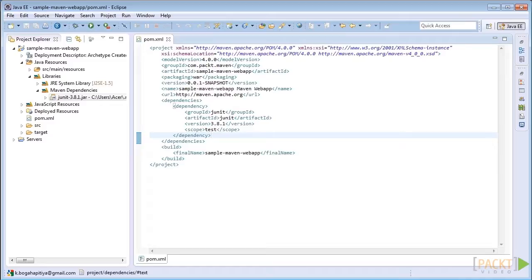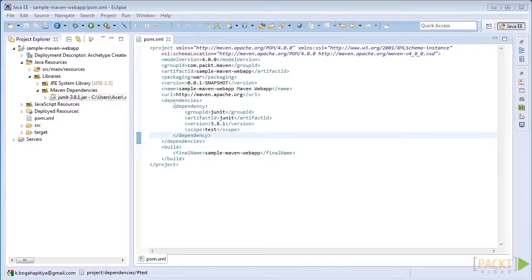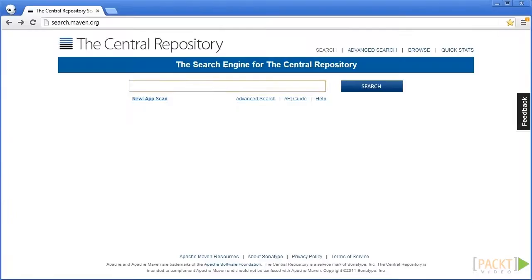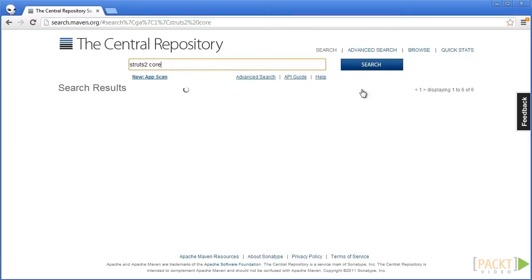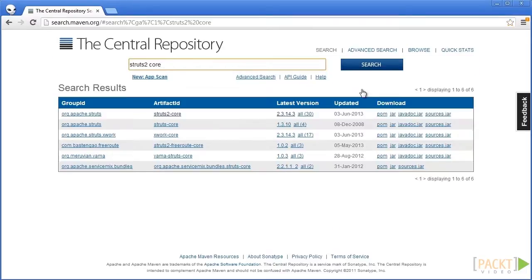So how can we find out the project coordinates of the Struts2 core library? We can find out the project coordinates of the Struts2 core library in the central Maven repository. Search for the Struts2 core framework inside the central Maven repository.